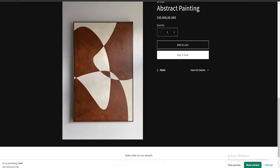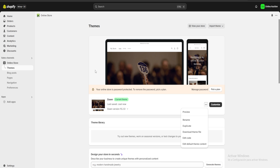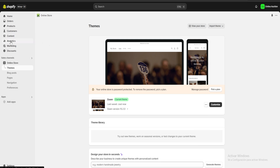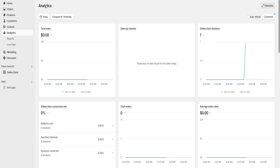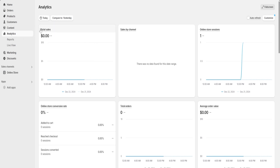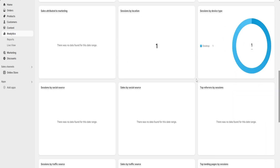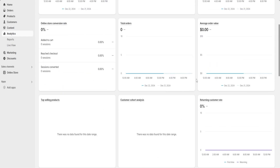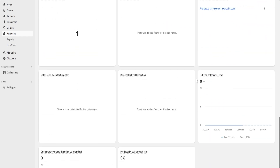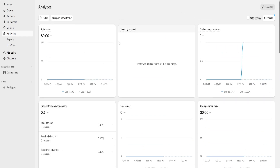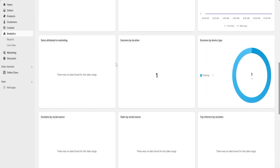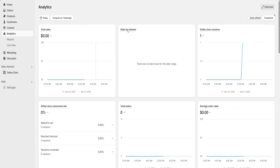Next we're going to go to the analytics section. This is a really important section because here we're going to be able to see our total sales, sales by channel, total orders, average order value, and many other things such as which products are most popular amongst our customers — all from the same place to help us manage and customize our website and business.